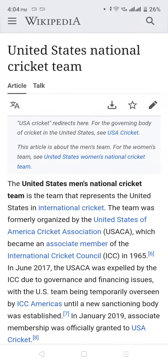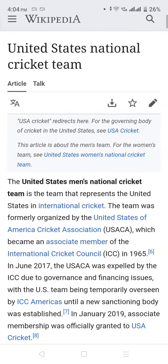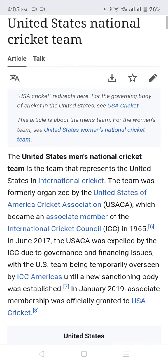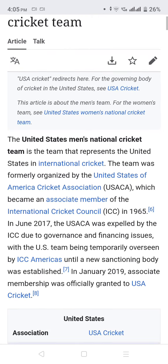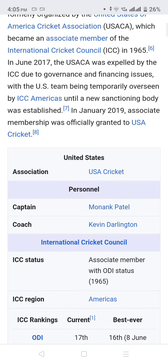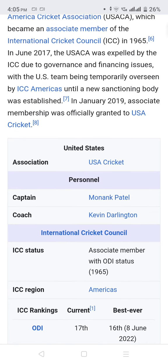The United States Men's National Cricket Team represents the United States in international cricket. The team was formally organized by the United States of America Cricket Association, which became an associate member of the International Cricket Council in 1965. In June 2017, the USACA was expelled by the ICC due to governance and financing issues, with the U.S. team temporarily overseen by ICC Americas until a new sanctioning body was established in January 2019.